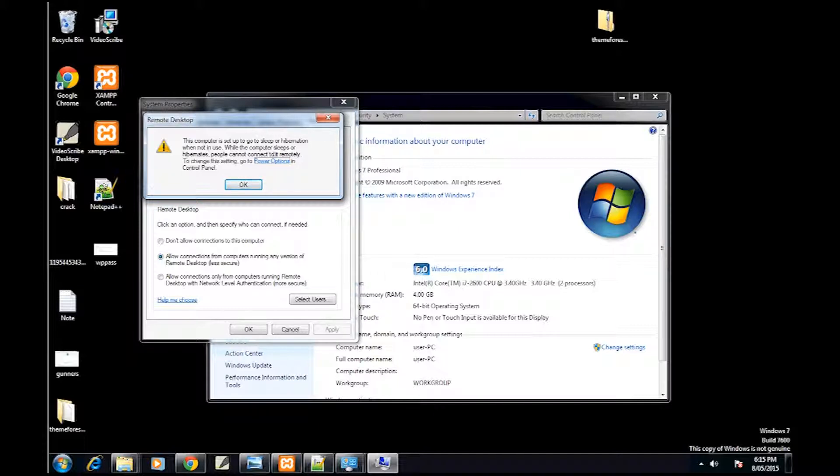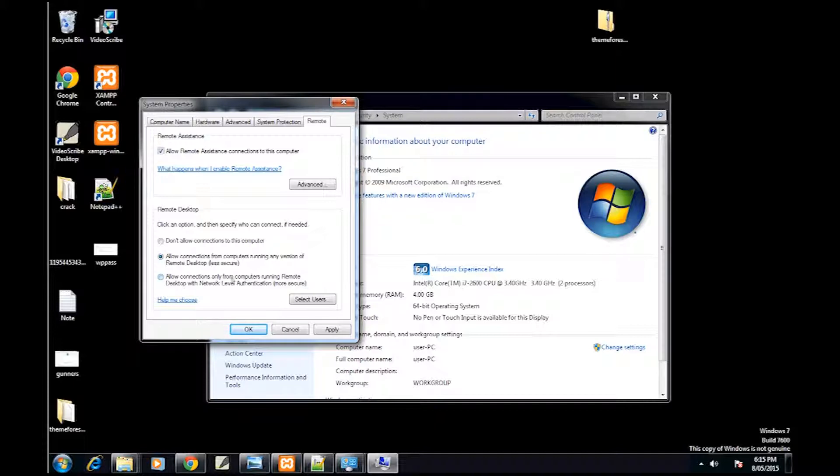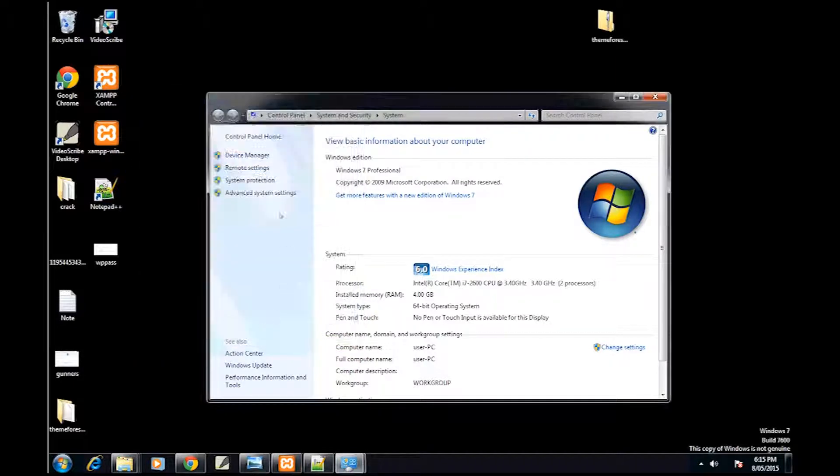So you'll see there you want to allow remote connections. And if you're only going to access it from newer Windows computers, you can use the other one. But I'm not, so I'm using the less secure one. Hit OK.